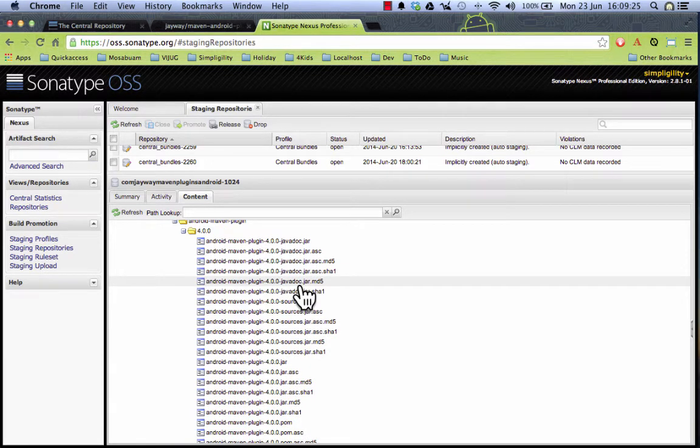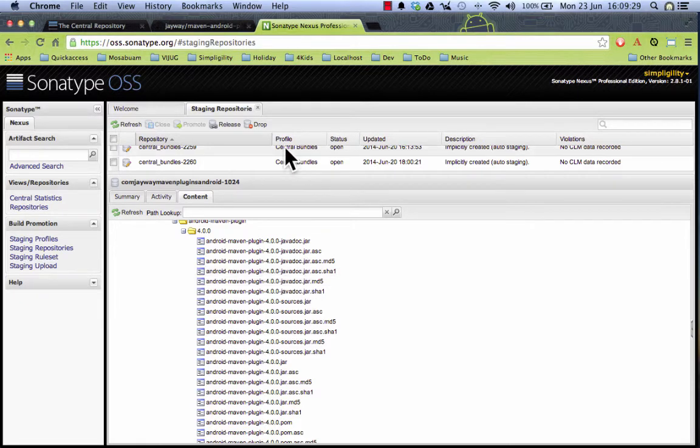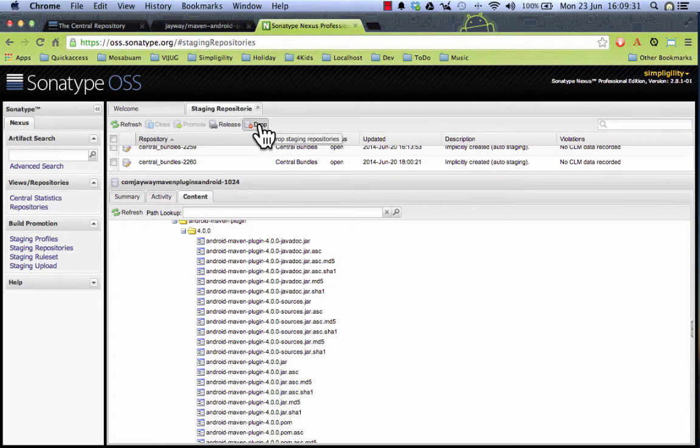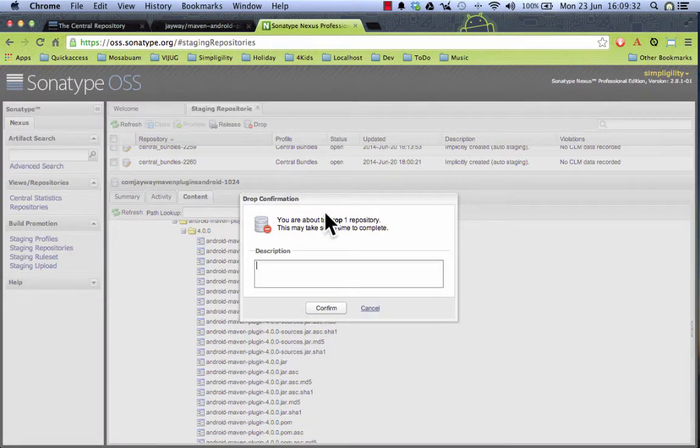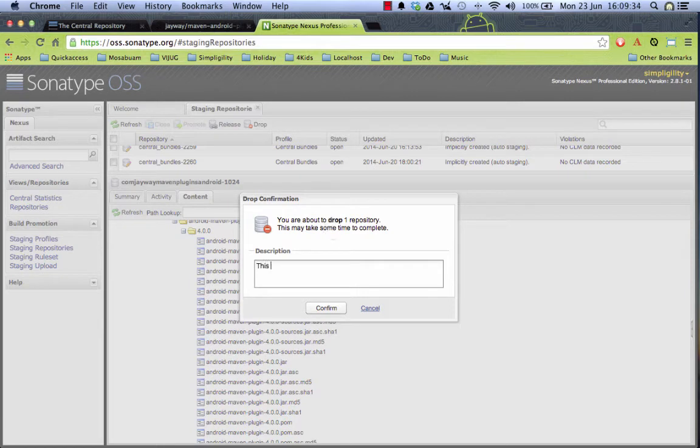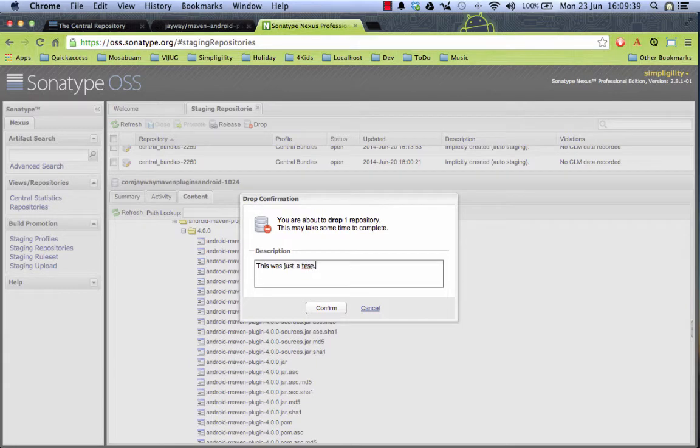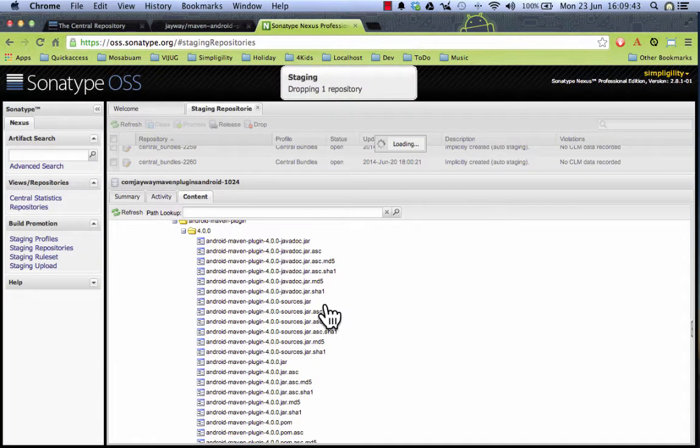In this instance I don't want to actually do that because we still need to do some more improvements before we release the version 4.0. So I'm just going to say drop and say this was just a test. And we can go back to more development.